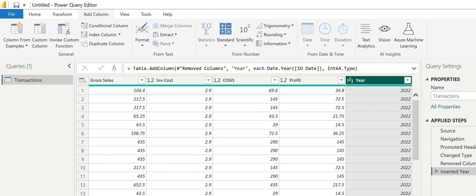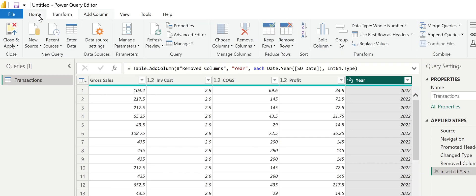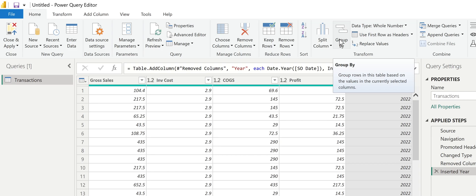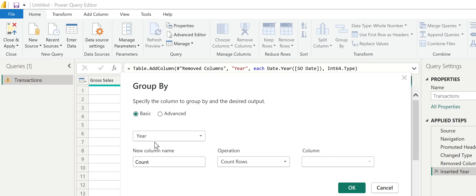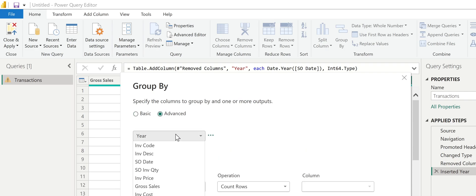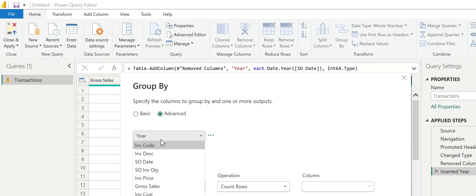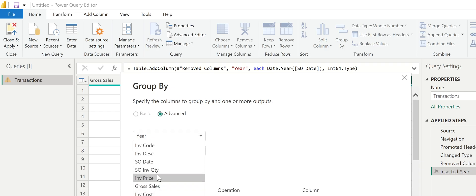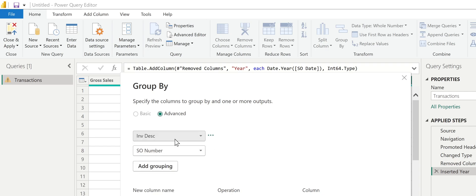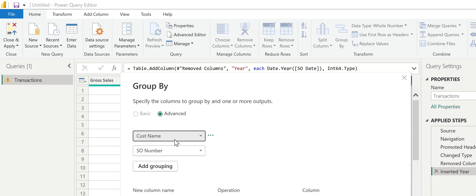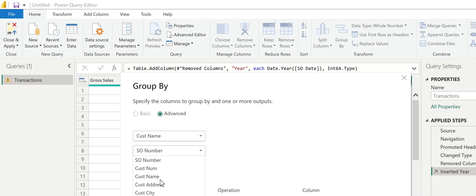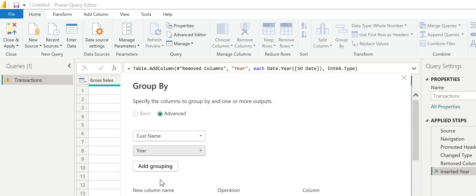So I'm going to group by the customer and the year. I'm going to go back here to home. There's this group by option on the home ribbon. I need to group by two variables, so I'm going to click on advanced. For the first one, I'll select customer name. And then I'm going to select year on the second one. Those are my two bucketing variables.